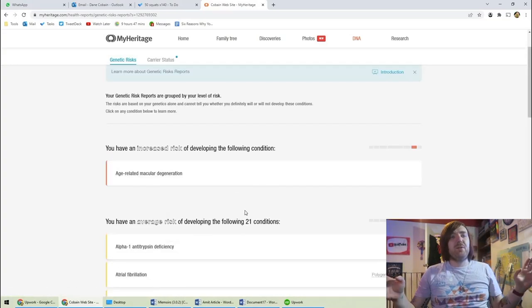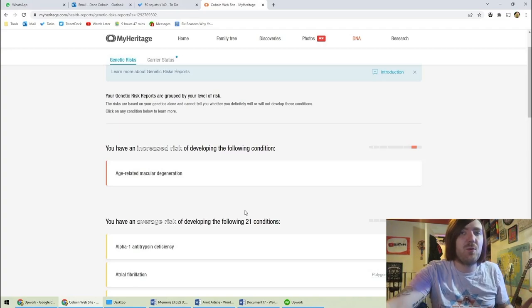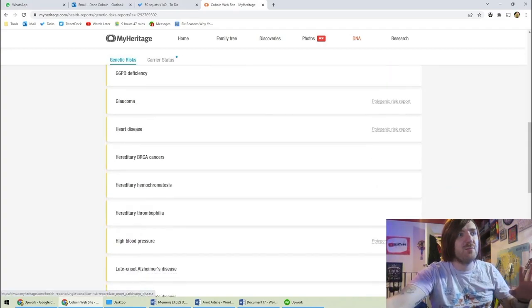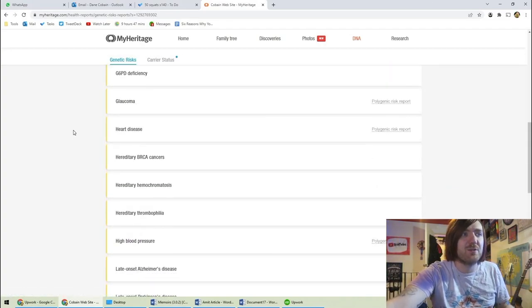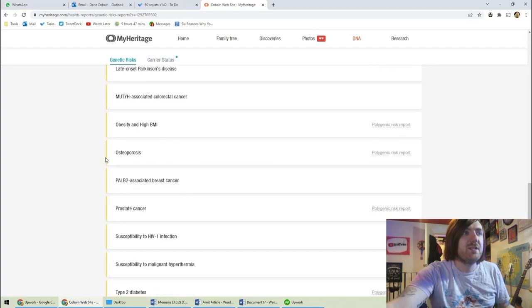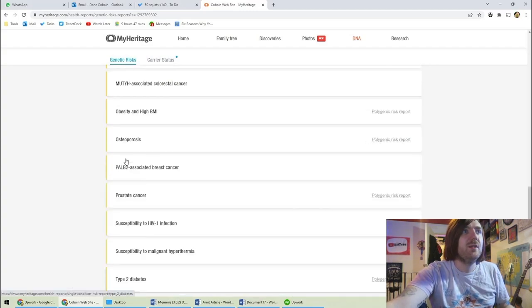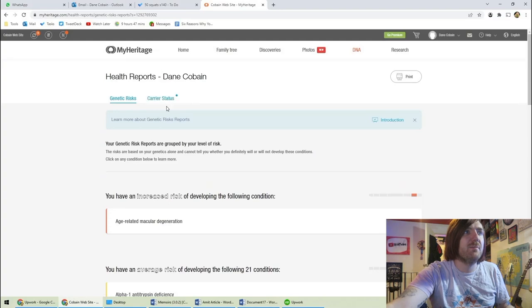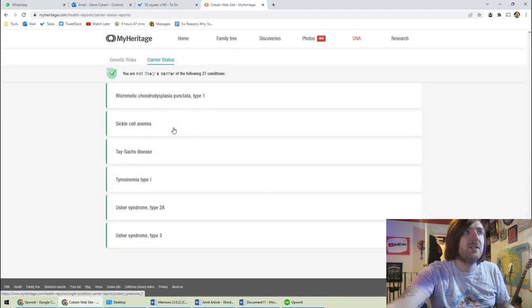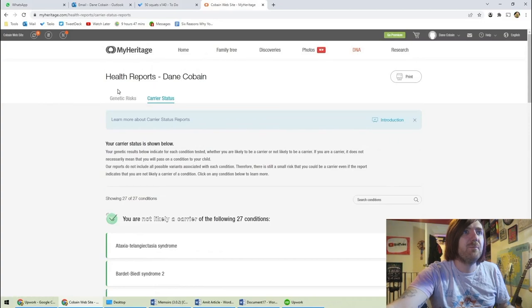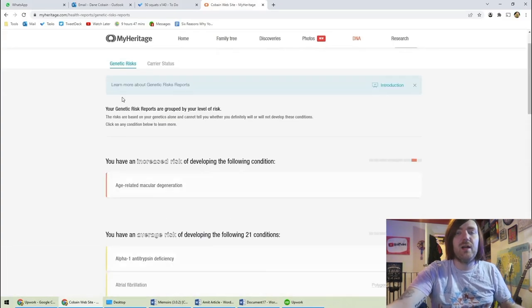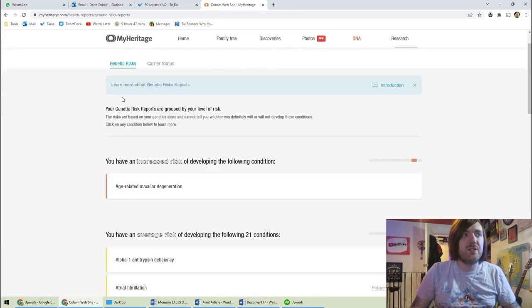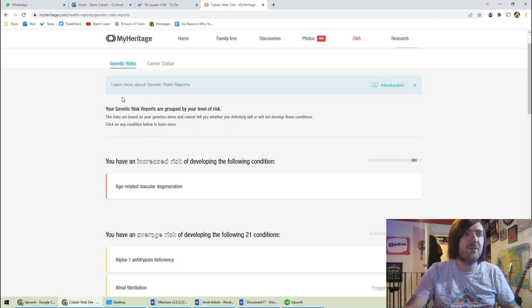But for someone like me with pretty severe anxiety, it is quite nice to know that I'm not a super high risk of Alzheimer's or anything like that. So that's pretty cool. It probably was worth doing just in my own case. And I'll be back soon at some time in the future to reveal the rest of my DNA stuff.